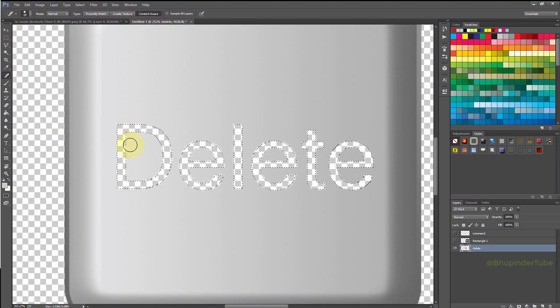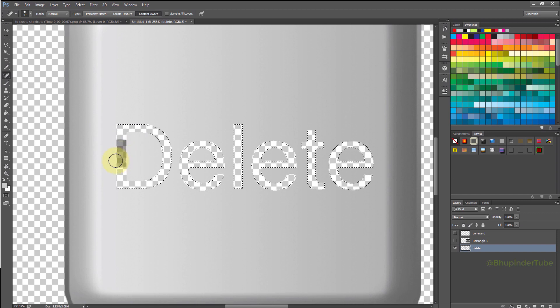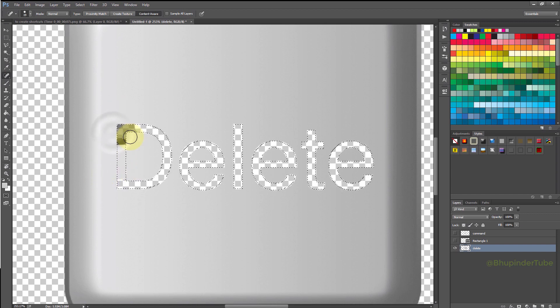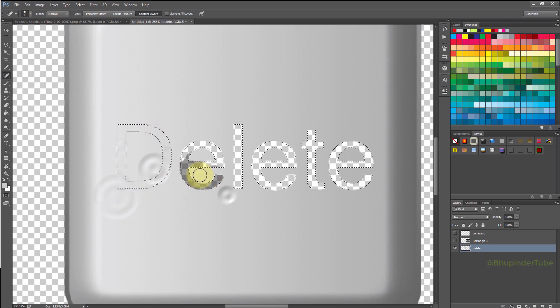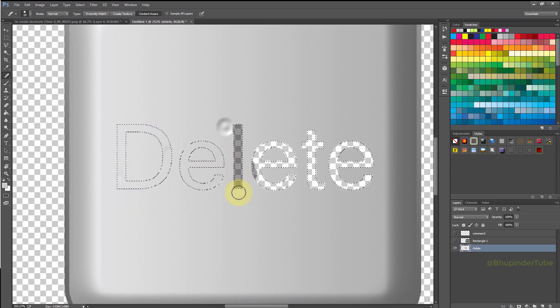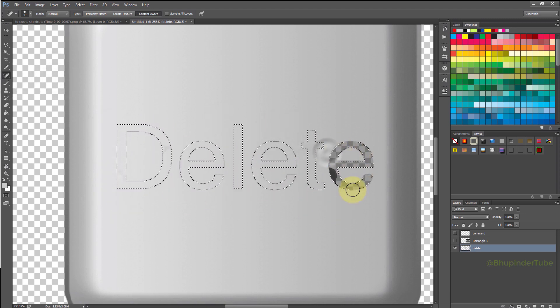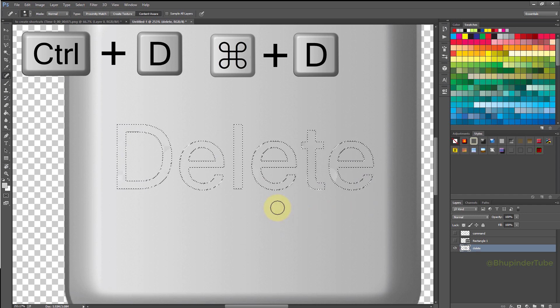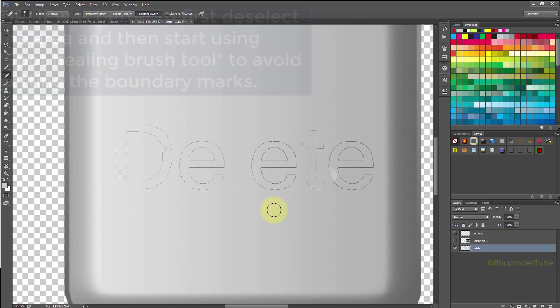Keep brushing around the areas with the transparent background, and as soon as you stop pressing your mouse left button, it would start replacing the transparency with the nearby pixels. Now press Ctrl+D to deselect the areas.